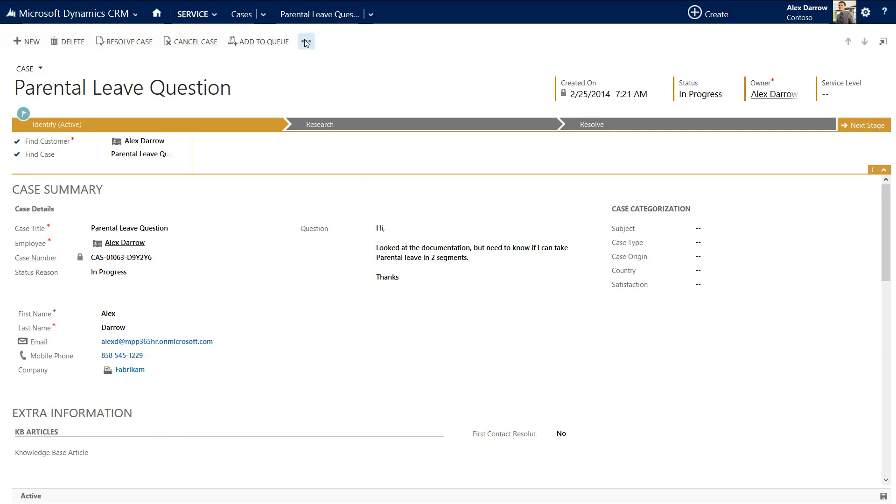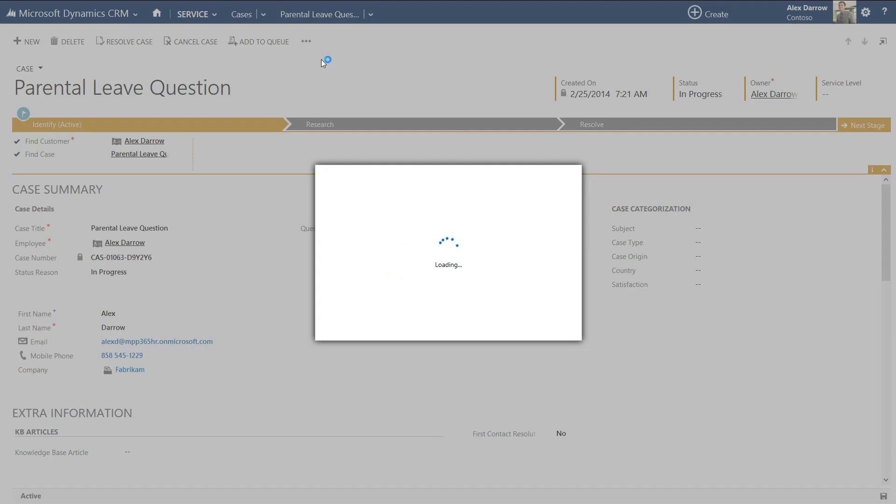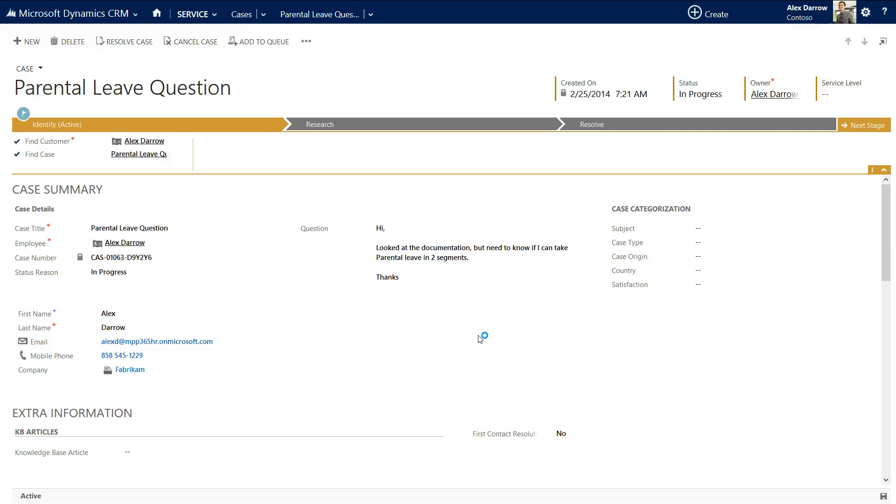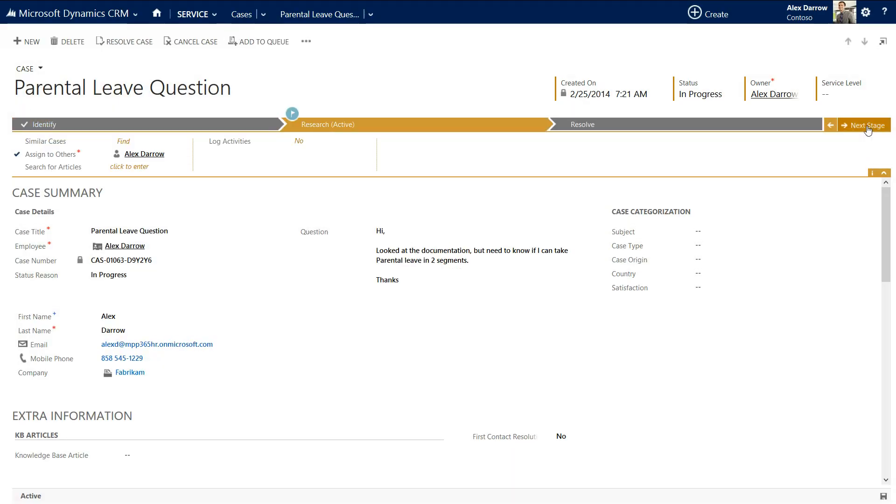Now, if I want to, I can decide, yes, I'm going to take this. I will then assign it to myself. And now I'll start to research this particular case.